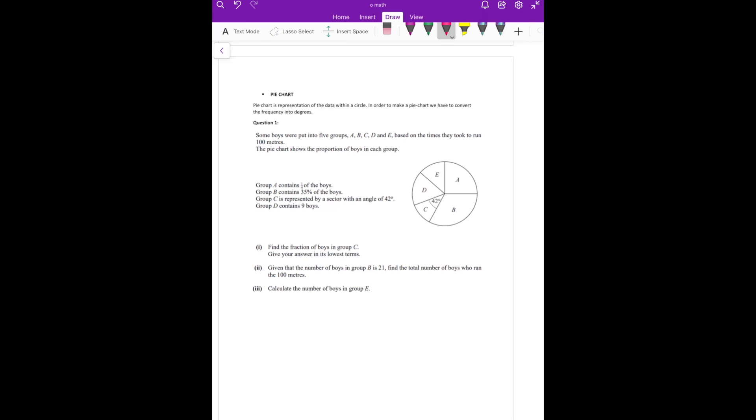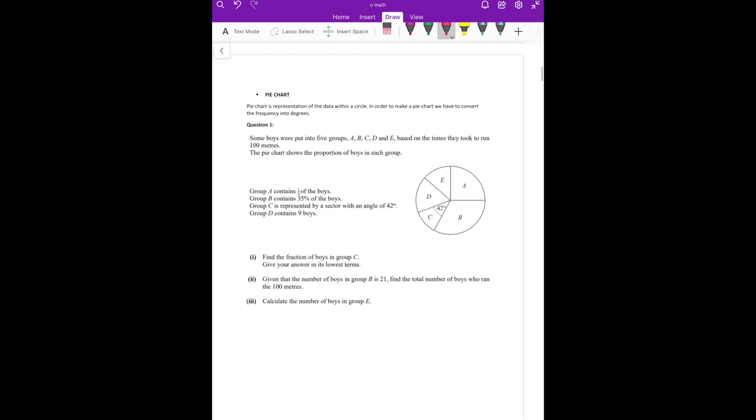We skipped pie chart, so let's start with pie chart now. Guys, what is a pie chart? We represent the data in a circle.